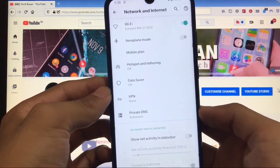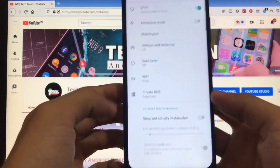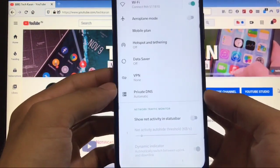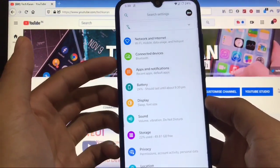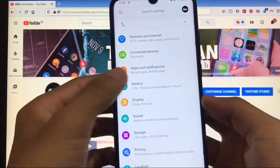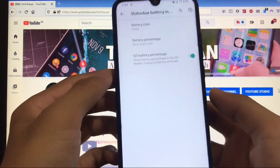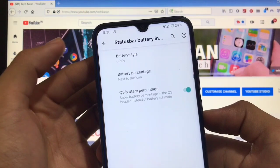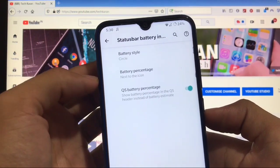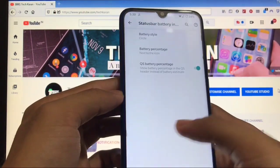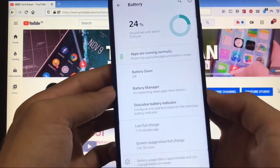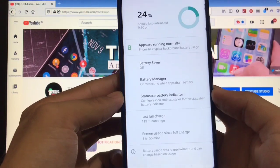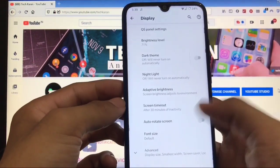You get options like showing network activity in status bar. Connected devices and apps & notifications are the same. In battery settings, you get status bar battery indicator options - you can change battery style, battery percentage options, and enable quick settings battery percentage. You also get battery manager, screen usage, and last full charge.